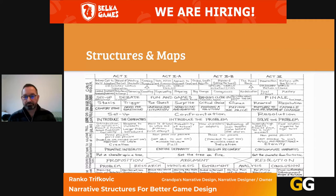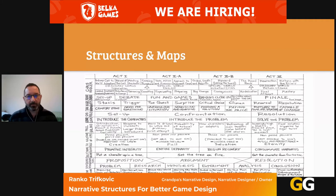Everyone will have some sort of their own flavor. Is it act one setup, act two confrontation, act three resolution? Or is it setup, debate, fun and games, bad guys coming in, all is lost, then resurrection, then finale? Whatever you want to call it, it's important to have some sort of way to have a structure and map it out.